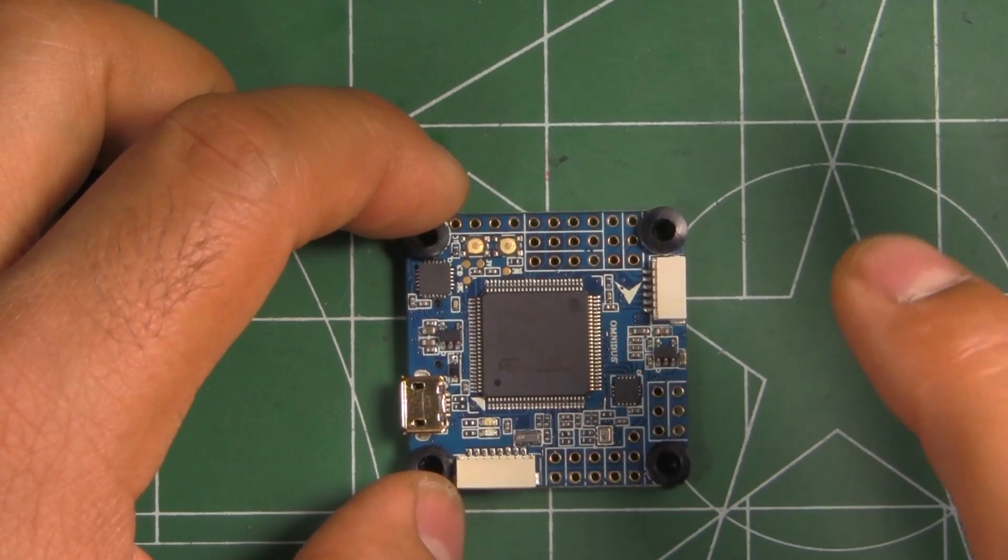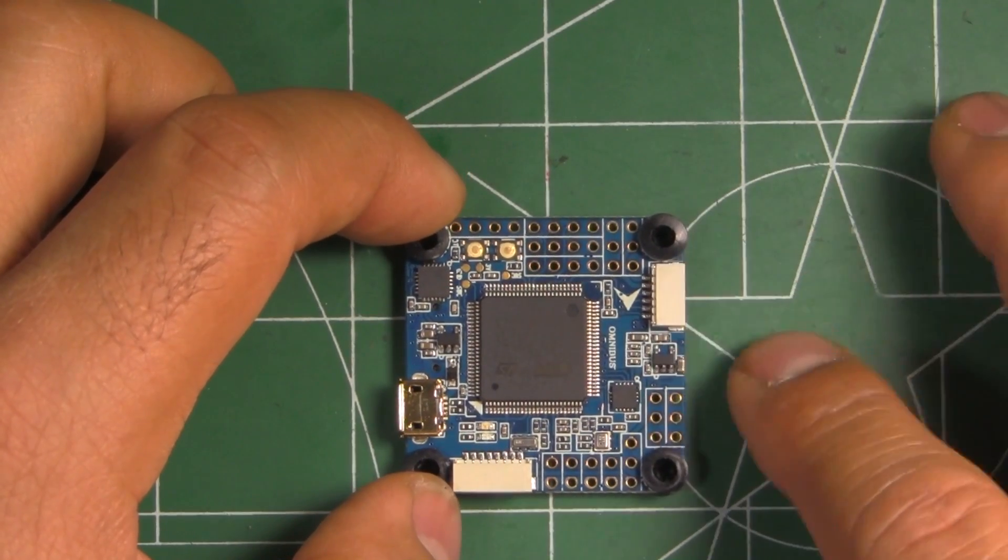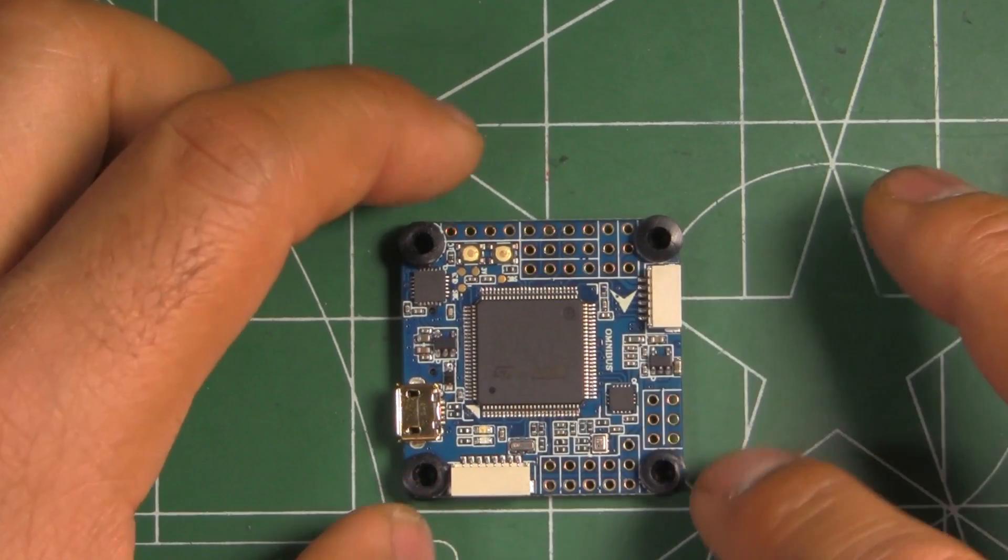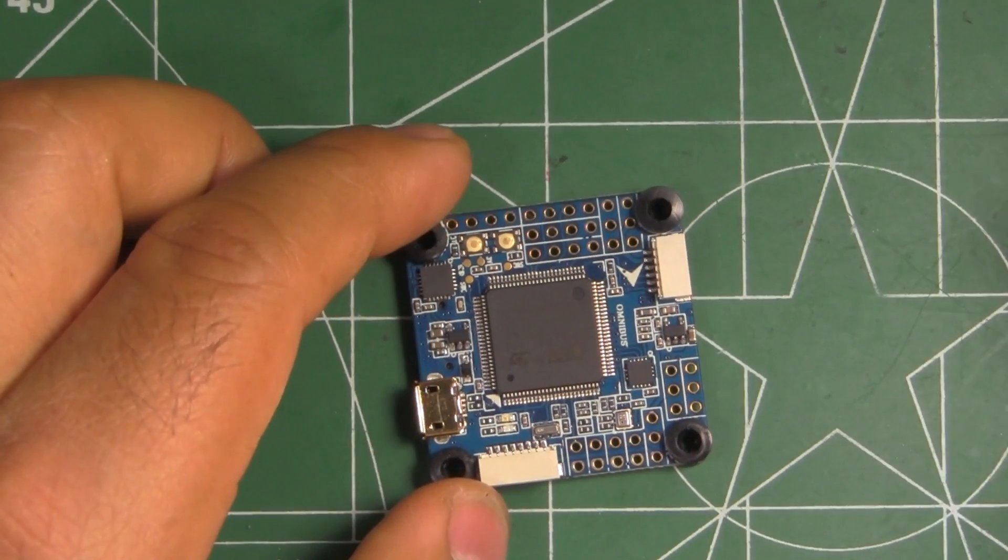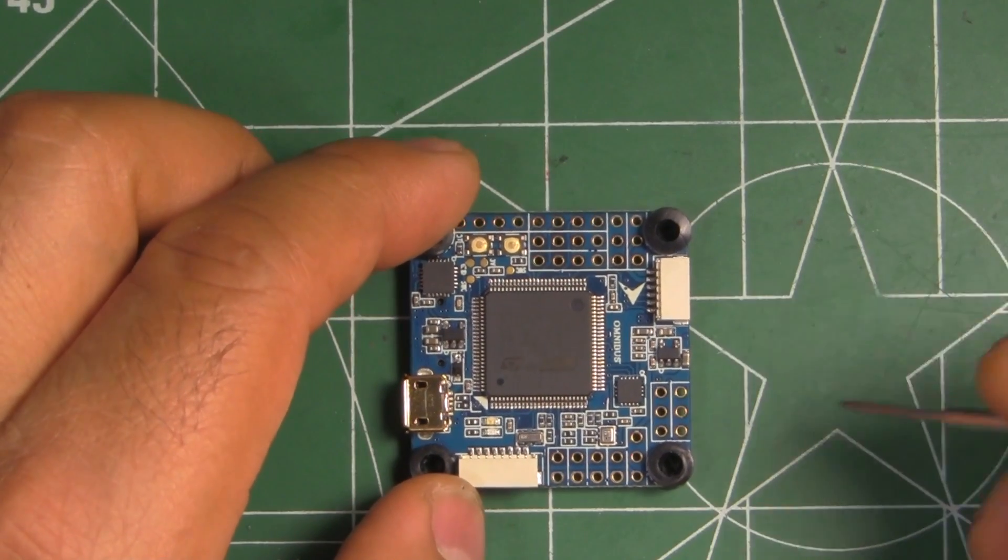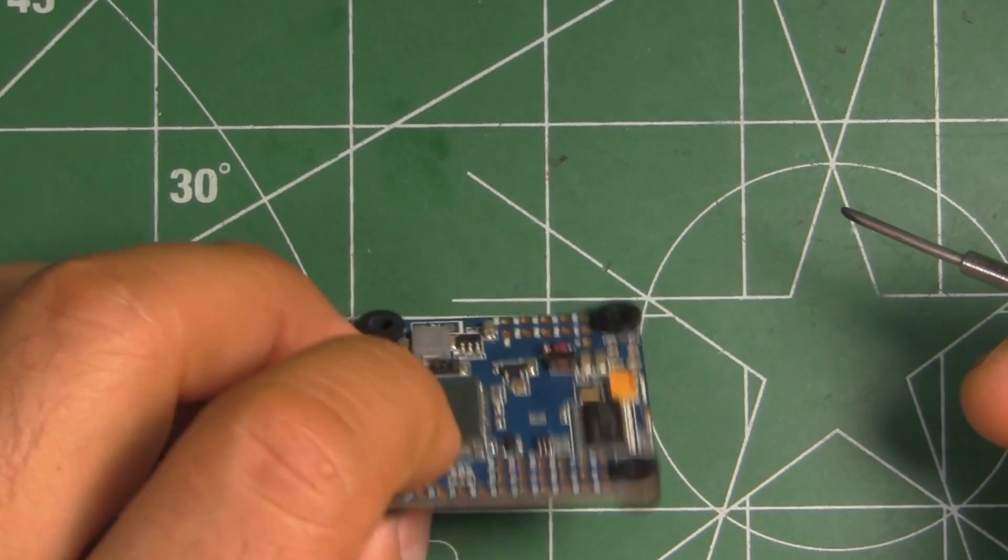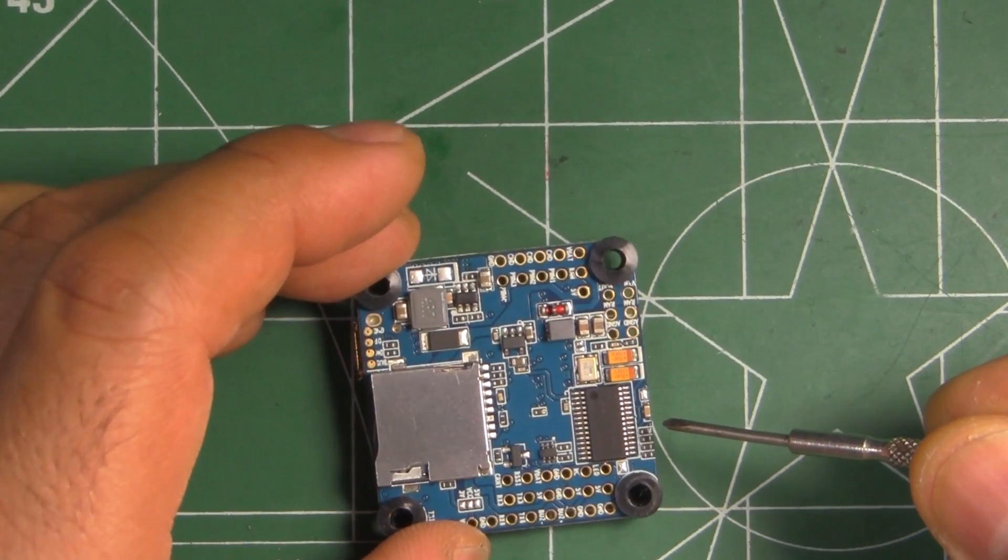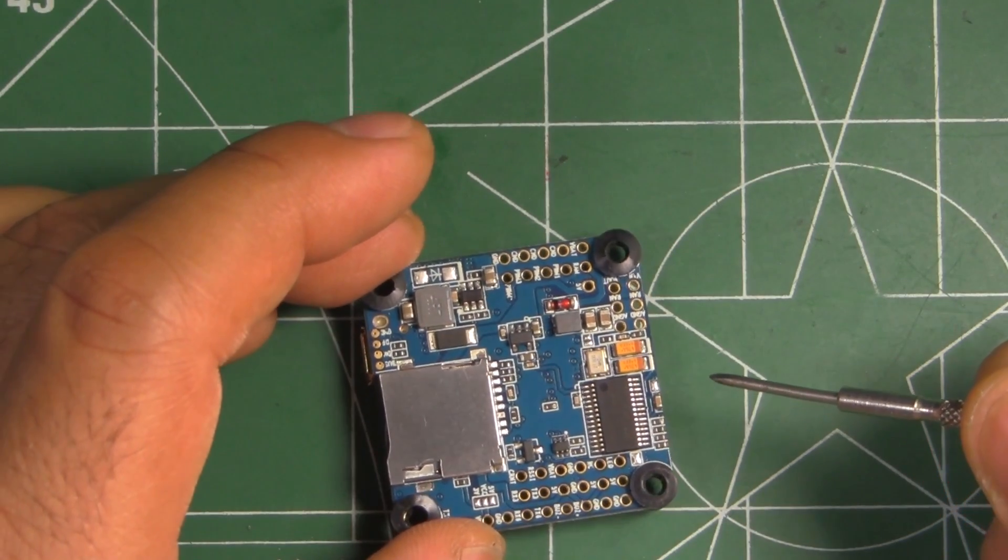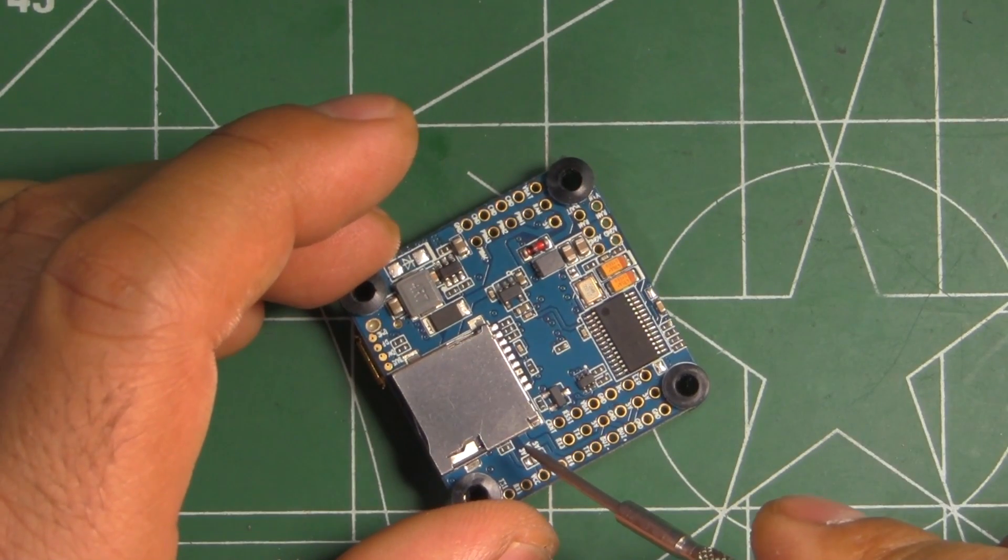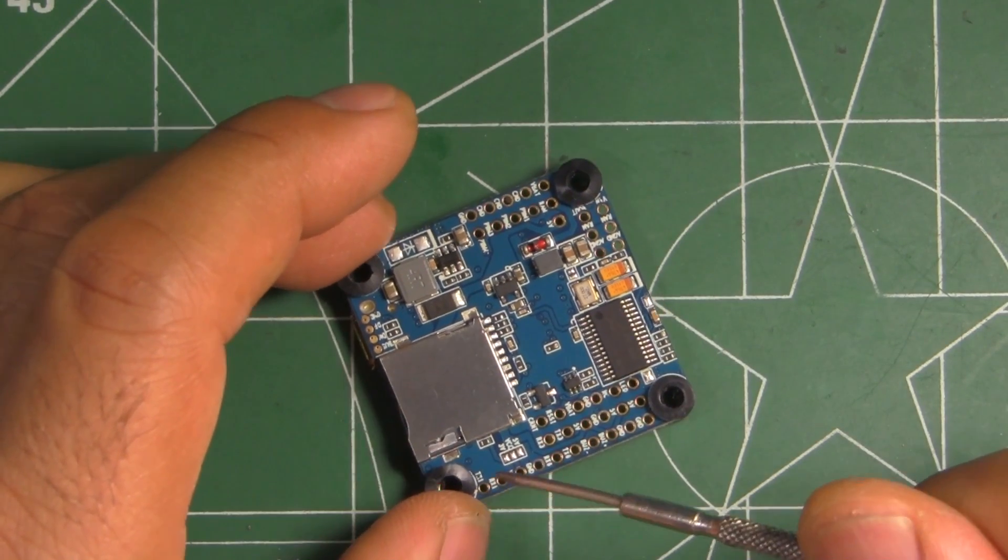You just have to have a very vibration free setup for that. This board has a built-in OSD through Betaflight software, so you can see there's the MAX7456 chip and it's got the micro SD card slot, so you can do black box logging.